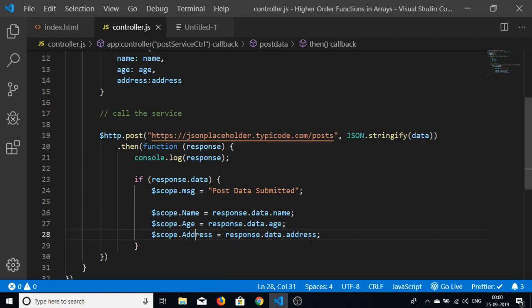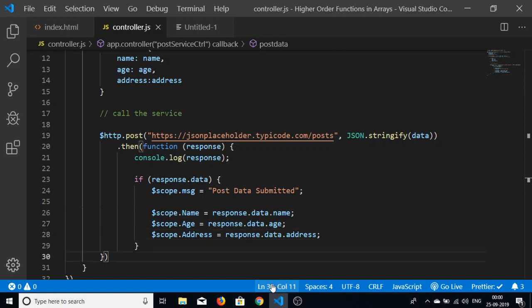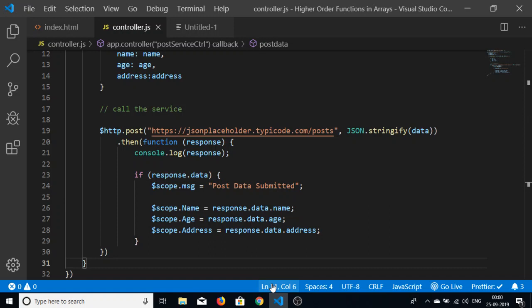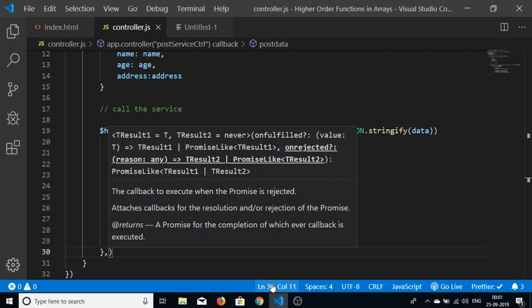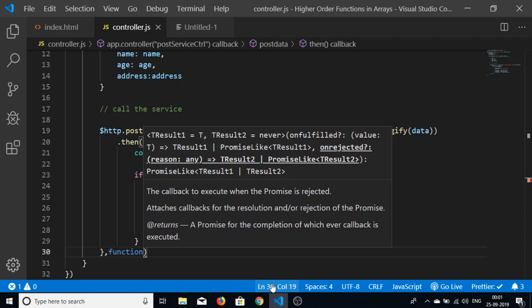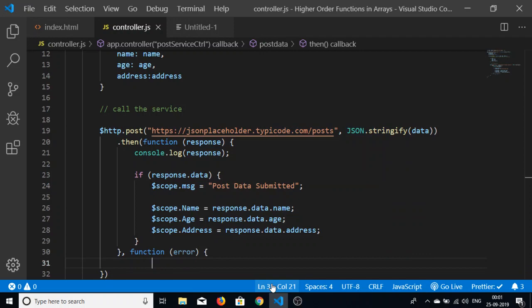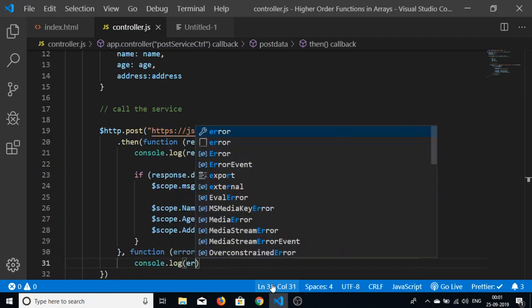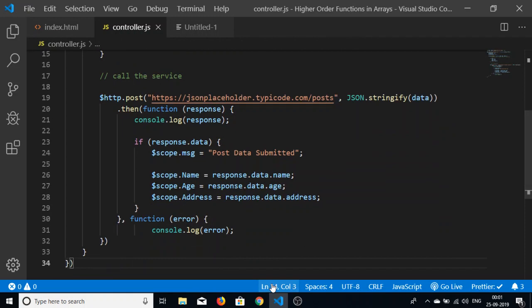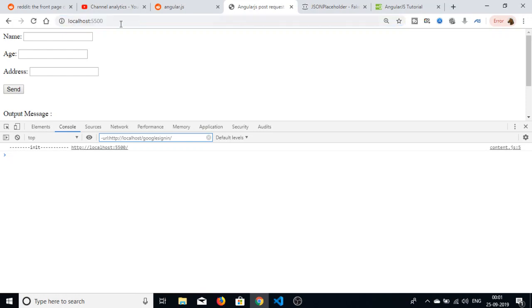We also add an error callback after the success callback — a function that receives an error parameter and console logs it — to handle any errors that may occur during the POST request.